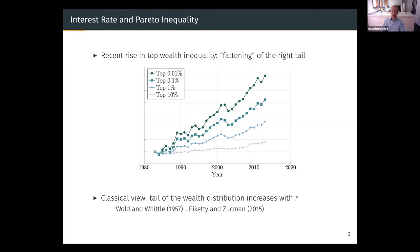The question is: what determines the right tail of the wealth distribution? The classical view is that it's determined by the level of the interest rate. This idea goes back to a seminal paper by Roland Wold in 1957. It has been at the heart of the wealth inequality literature, and it has been recently revived by Piketty, particularly in his book and in a paper with Zucman. The idea is that a high interest rate tends to thicken the right tail of the distribution. The intuition is that high rates increase the growth rate of people at the top of the wealth distribution relative to the economy.